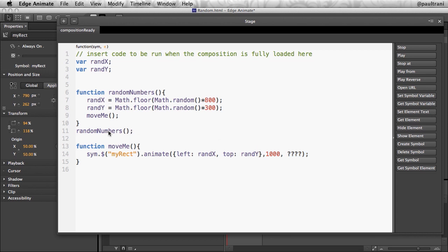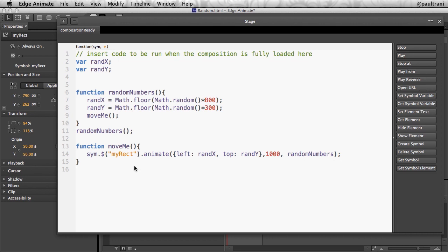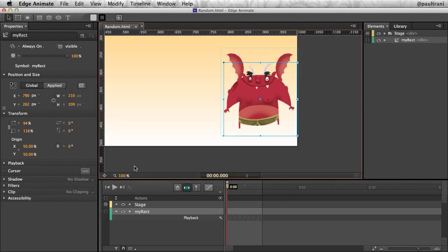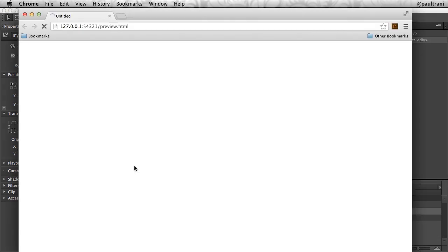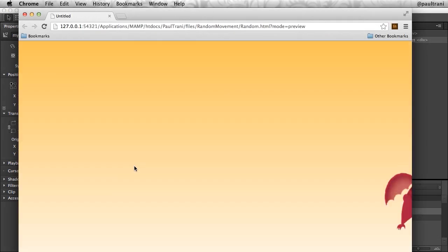Lastly, once it's moved to that new position over the course of one second, we need to set a new location. So that's where we call this function again. So copying the name, pasting it right there, and that's all we need to do. Aside from save and run this, command enter.